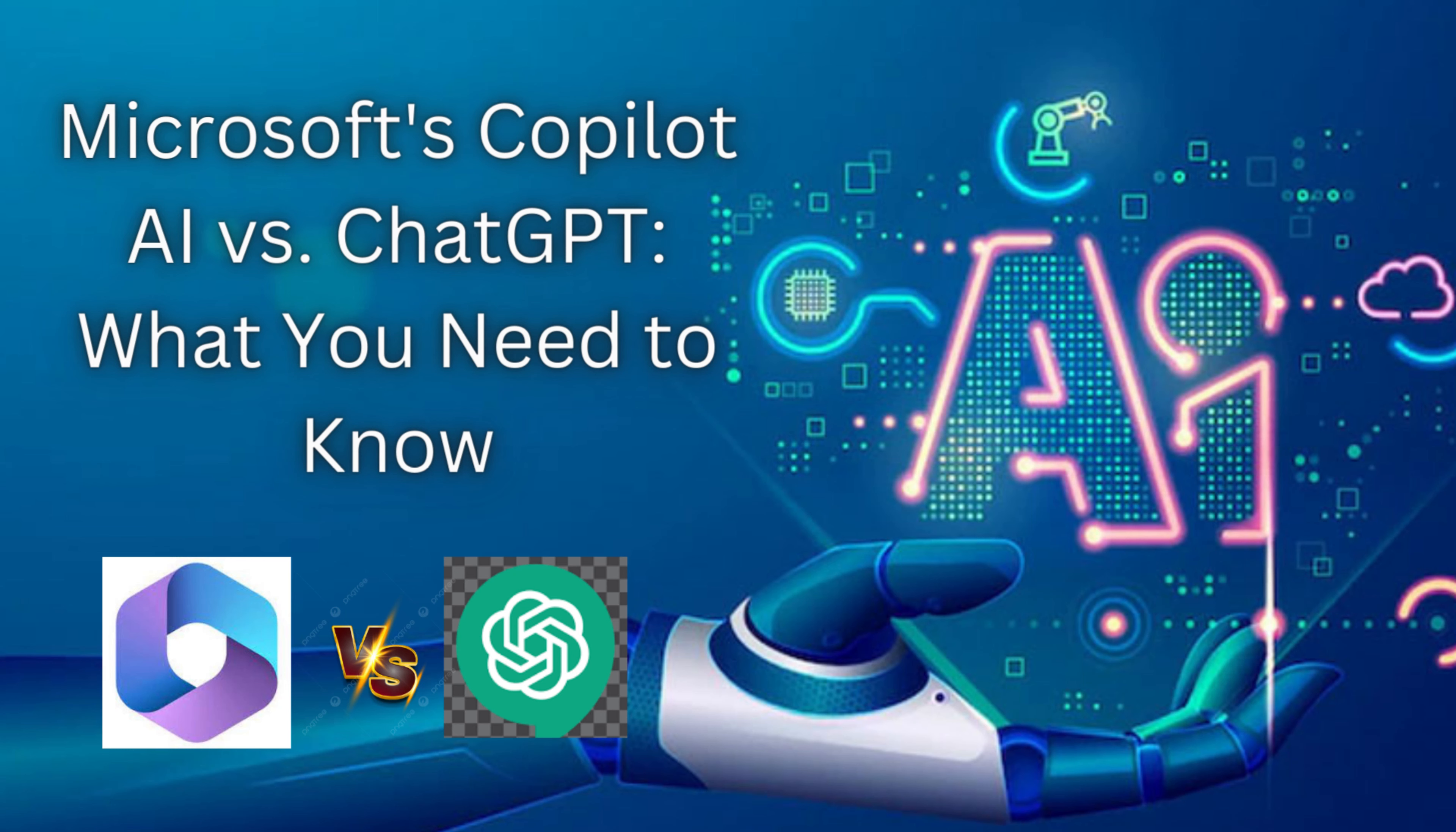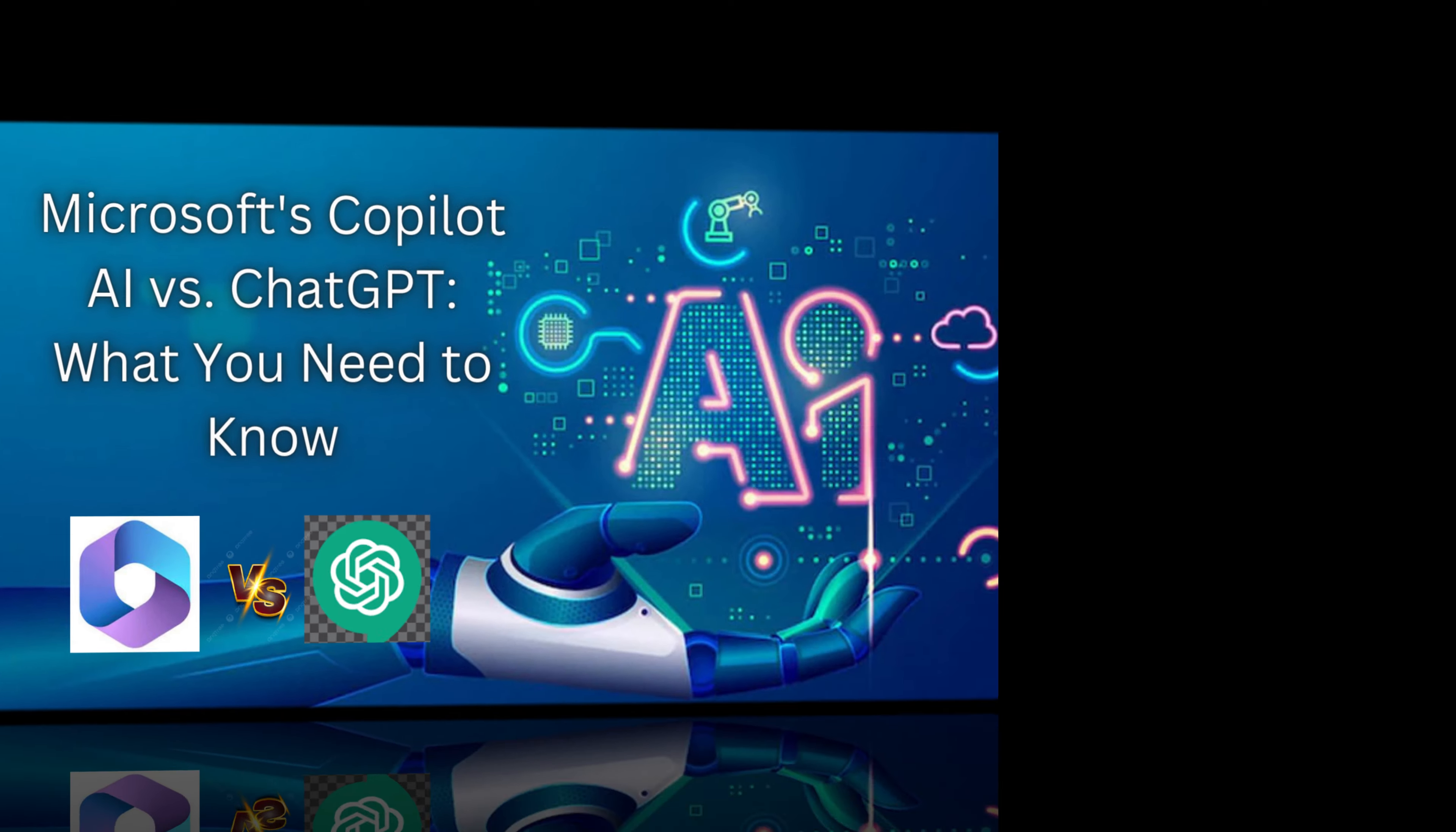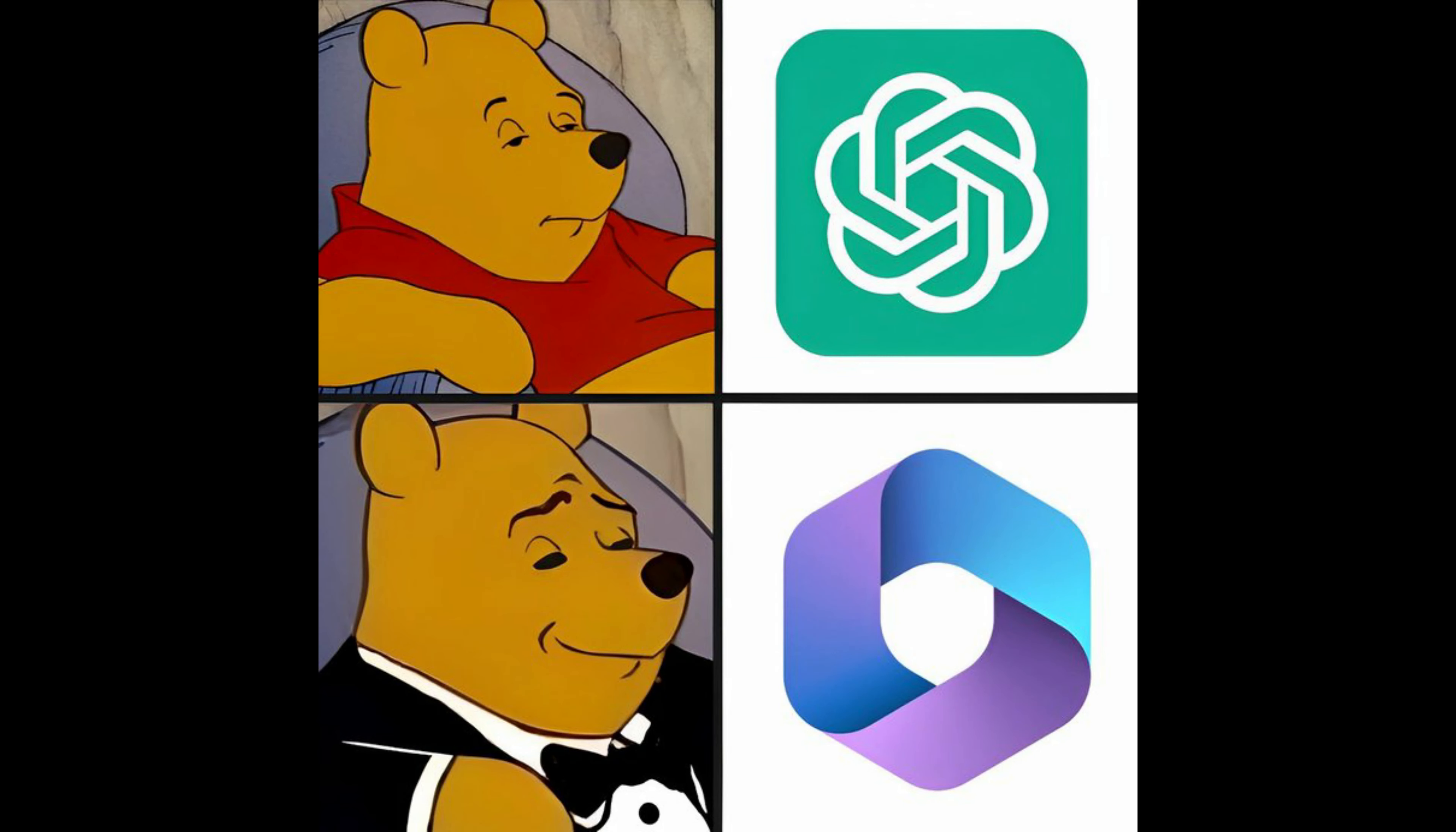Microsoft's Copilot AI vs ChatGPT, what you need to know. ChatGPT is falling behind.